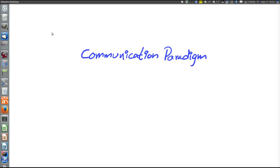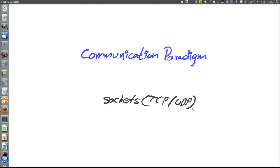This video will introduce different communication paradigms. A communication paradigm is basically a set of communication primitives — anything that allows us to communicate. So far we have seen sockets: TCP sockets and UDP sockets. But sockets are by no means the only communication paradigm.